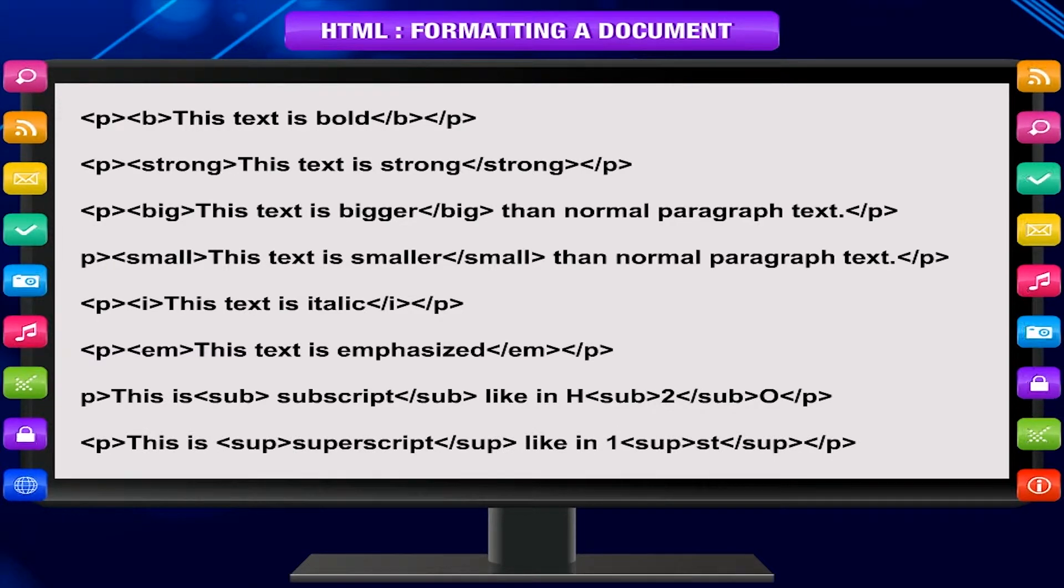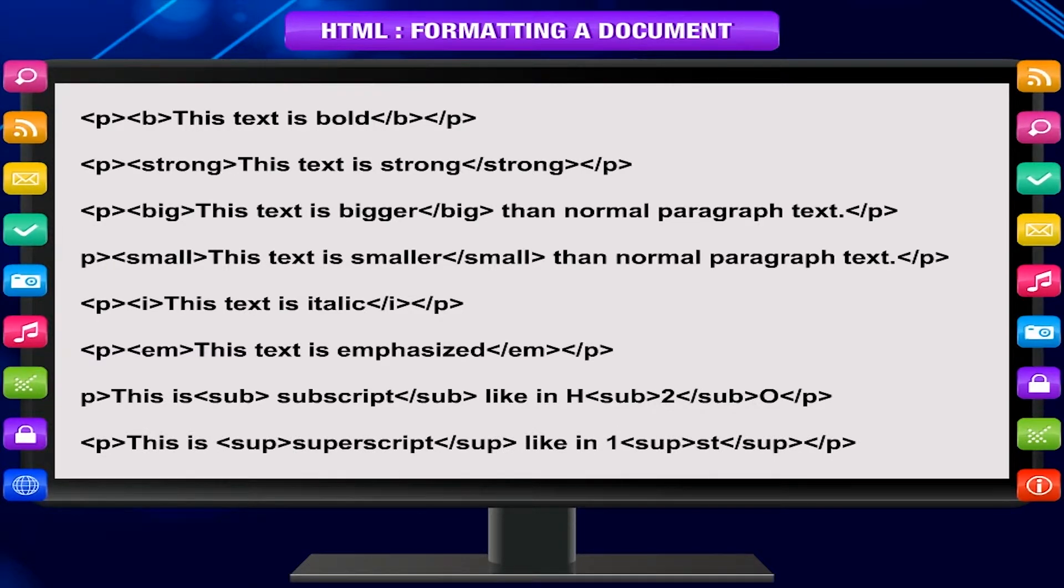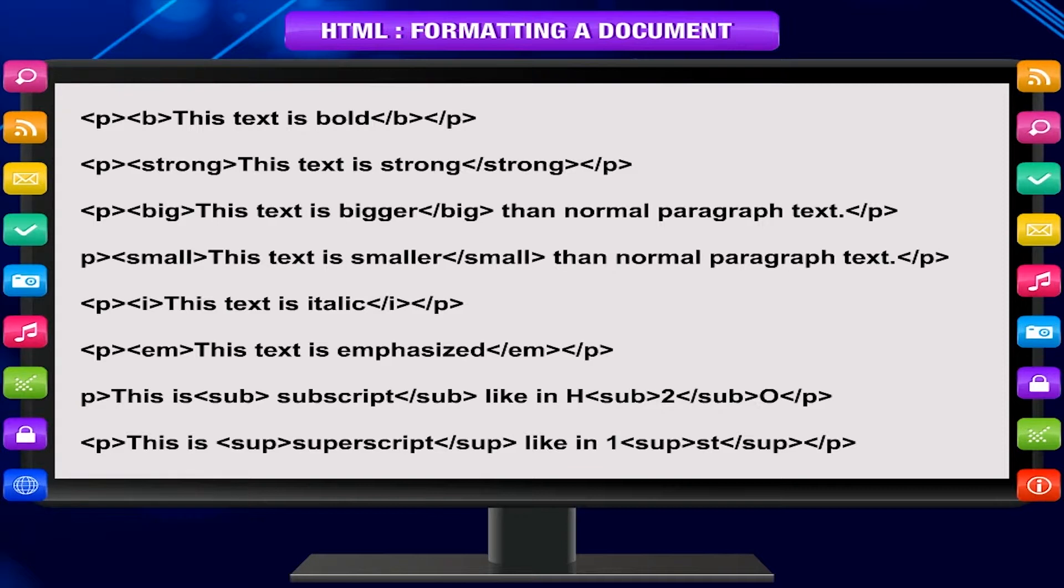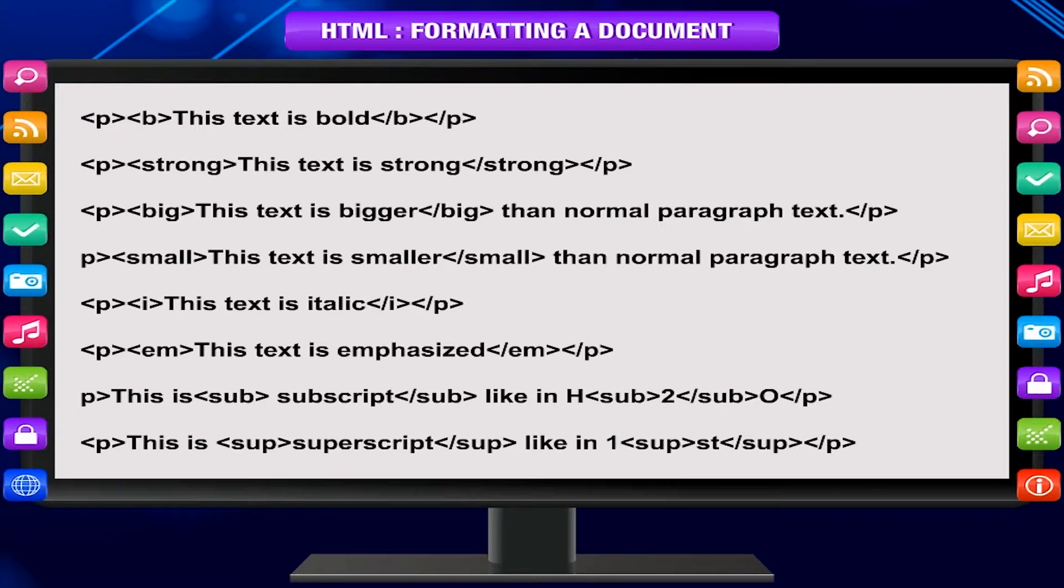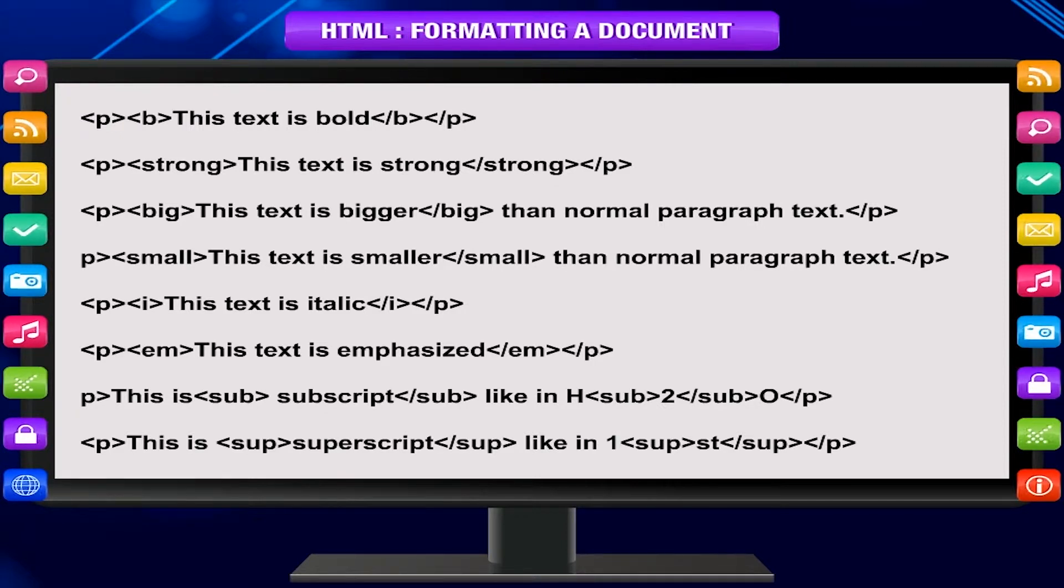p, this is sup, superscript, slash sup, like in one, sup, st, slash sup, slash p. This table summarizes the HTML tags used.